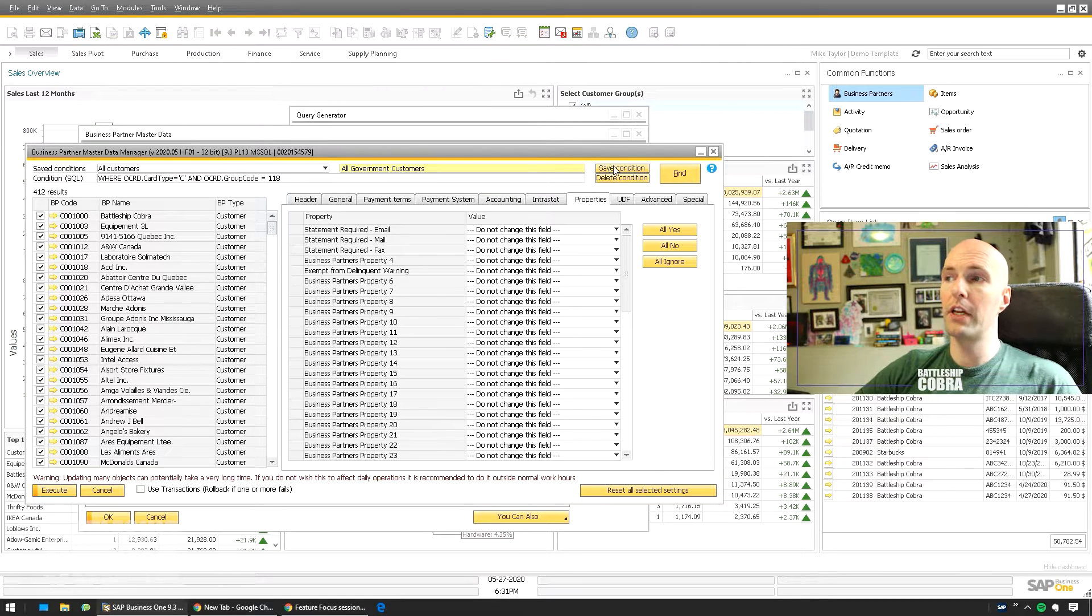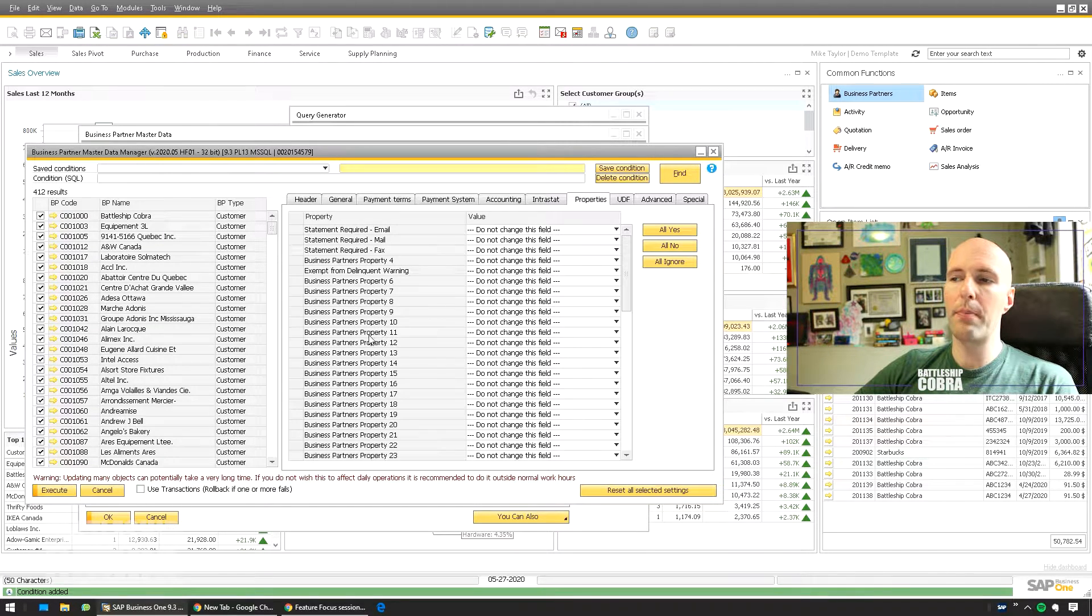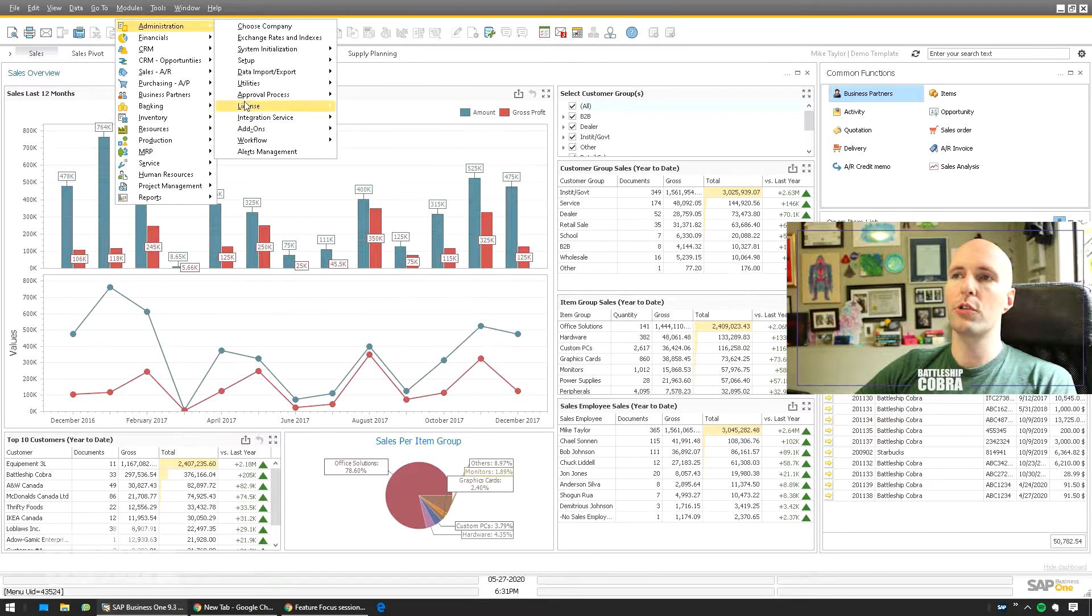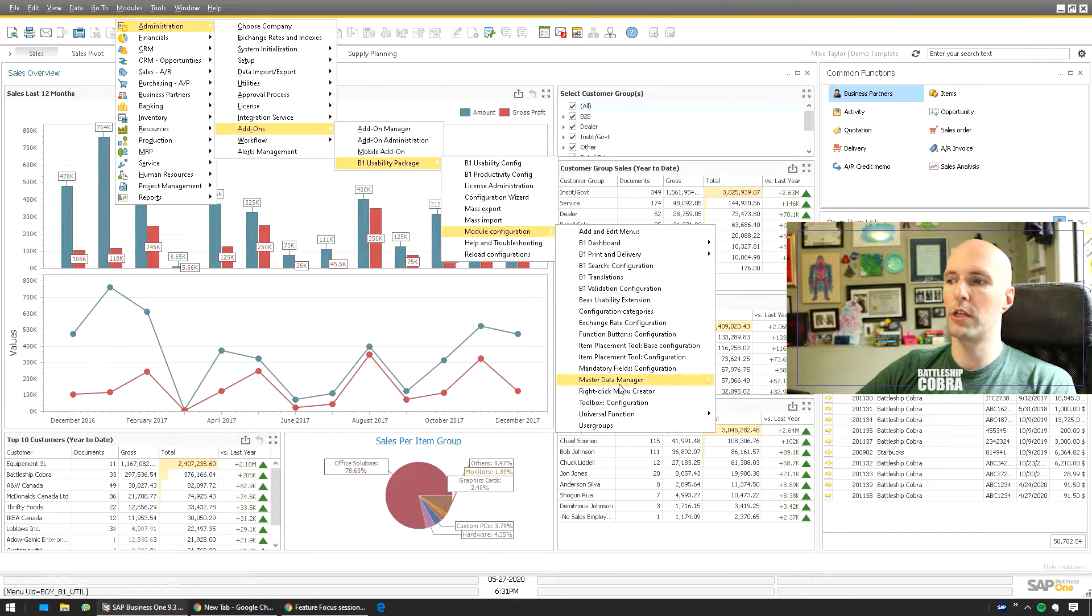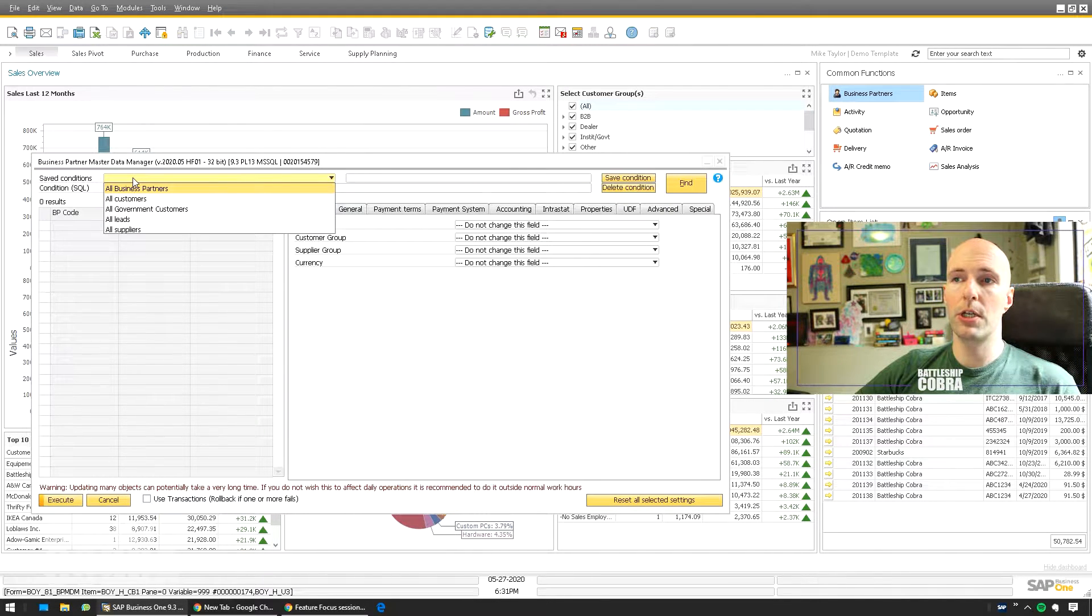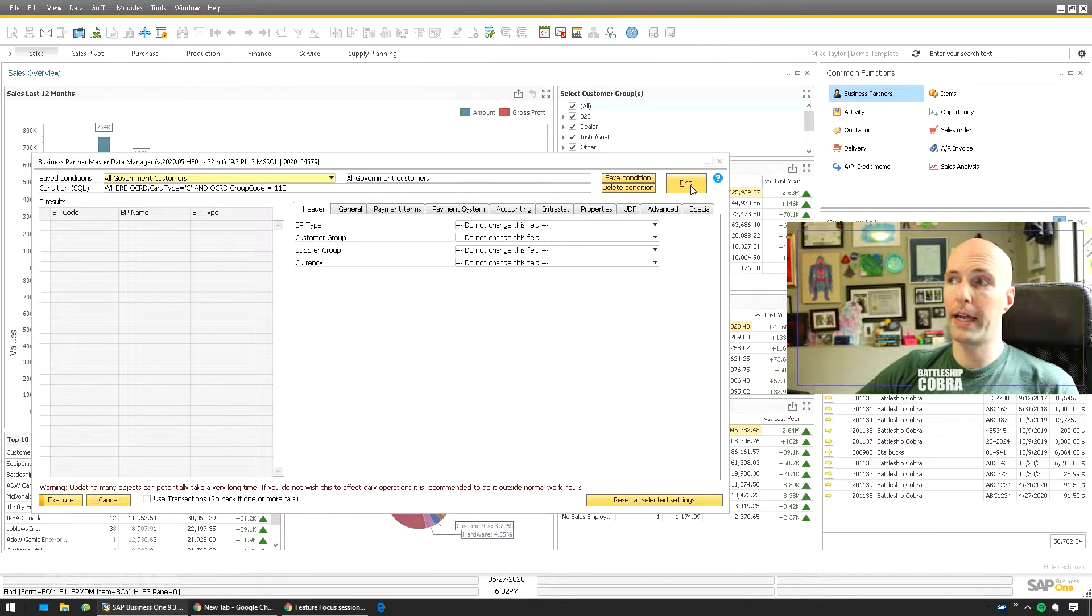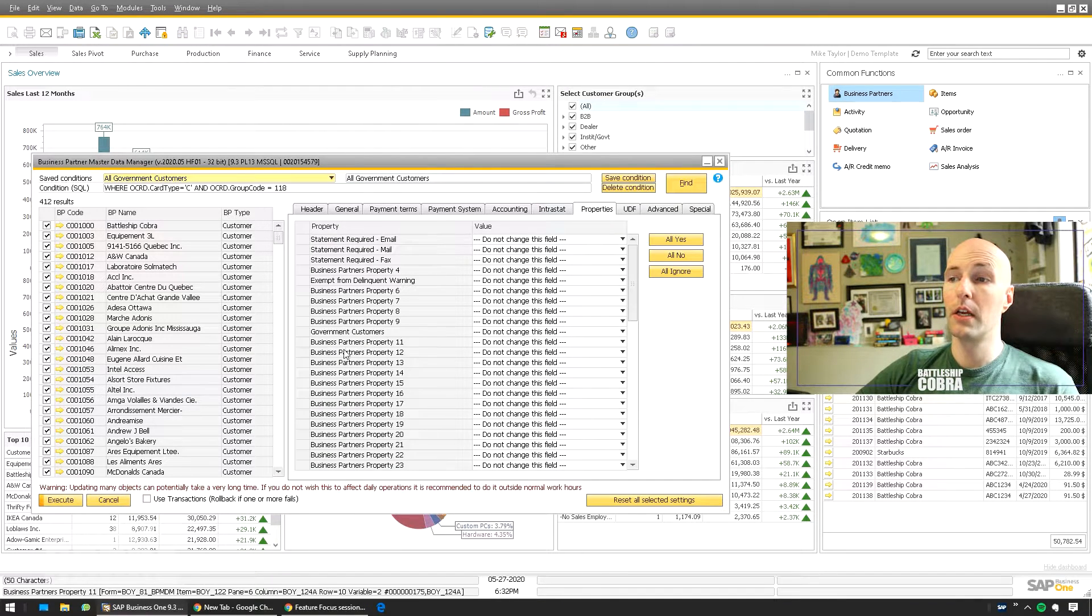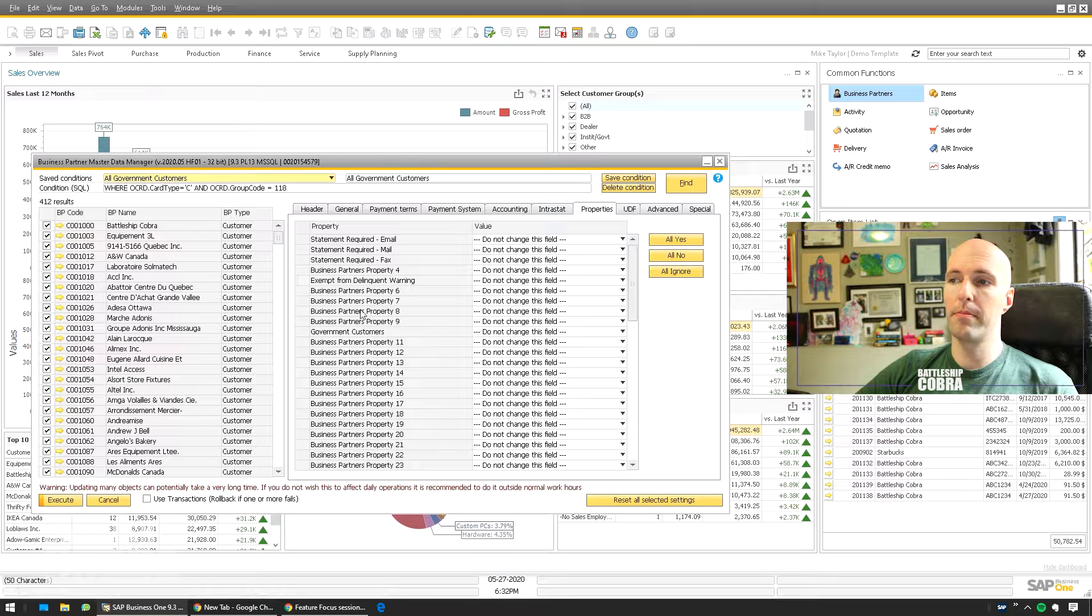Save Condition so I can use that again. And just so I can get my property, I'm going to close this form, I'm going to close all the forms and reopen them. Modules, Administration, Add-ons, B1 Usability Package, Module Configuration, Master Data Manager, Business Partner Master Data Manager. Check my saved condition, All Government Customers, click Find, and I have my list. Properties, now I can see the name of my property. I could switch it there too.